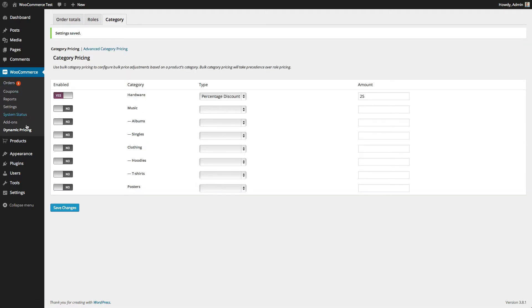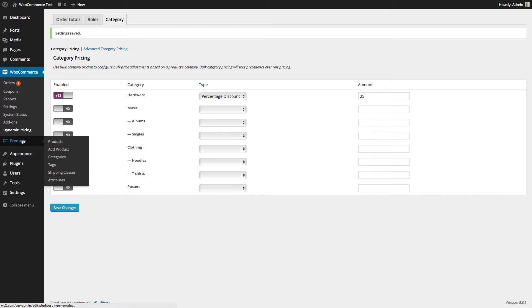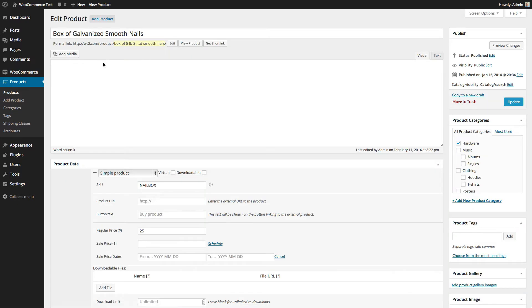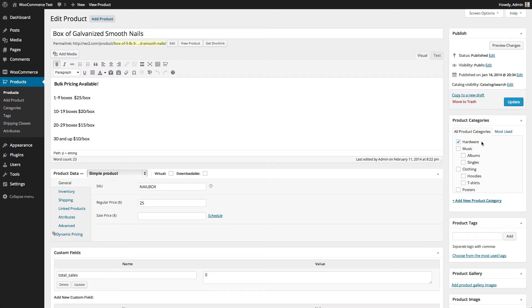Now I'm going to go over to my product, box of galvanized smooth nails, and make sure that it is in the hardware category, and its current regular price is $25.